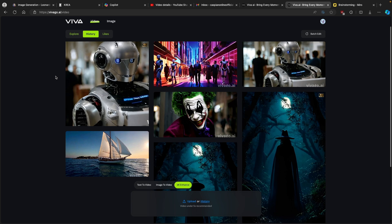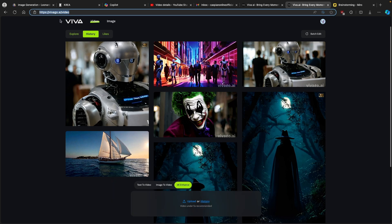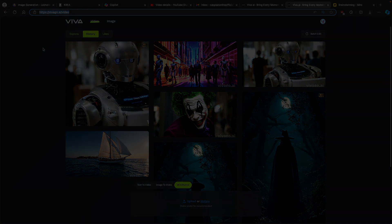That's pretty much how Viva.ai looks. Thank you for watching. If you got value from this video, make sure to smash the like button and subscribe to the channel. I'll put the Viva.ai link in the video description below so you can check it out yourself and generate images and videos. Have an amazing rest of your day and I'll see you all in the next one.